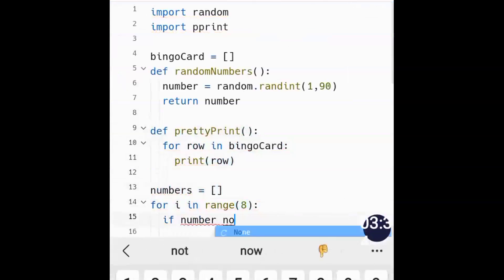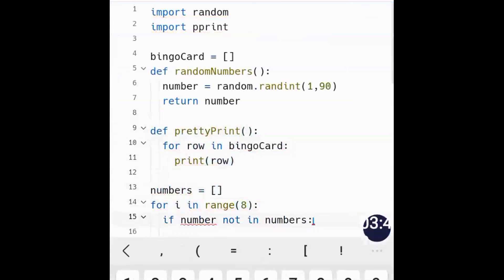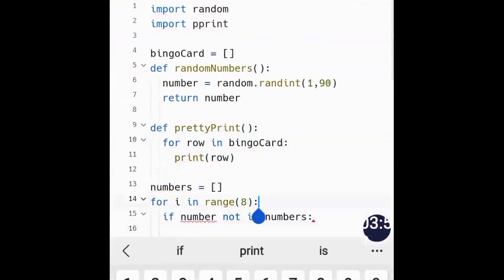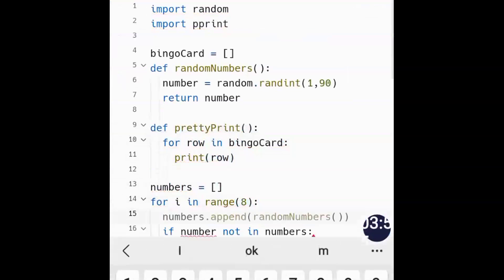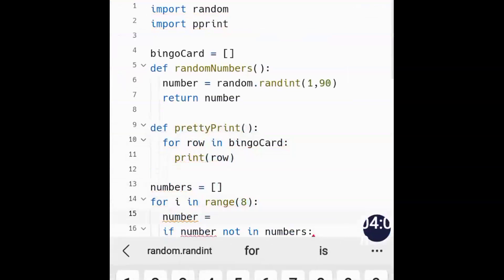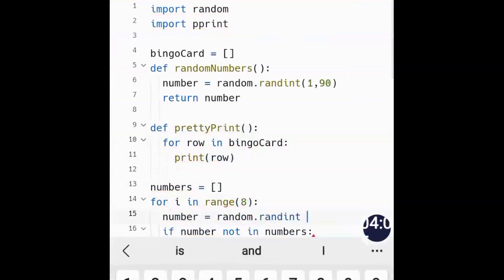The reason I'm adding an if condition is that I don't want numbers to repeat across rows. For example, if 2 appears in the first row I don't want 2 in the second row as well. So we check: if number not in numbers, then numbers.append(random_numbers()). Before the loop we also re-assign number = random.randint(1, 90) so the variable is defined.